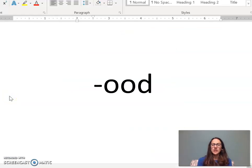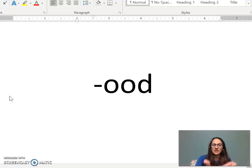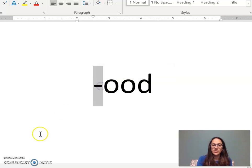First, we're going to look at three letters. They are O-O-D. Can you say those with me? O-O-D. Good. When those three letters are together, they make the sound ood. Repeat after me: O-O-D. Excellent. We can put different letters in front of this to make new words. Let's explore some of those.